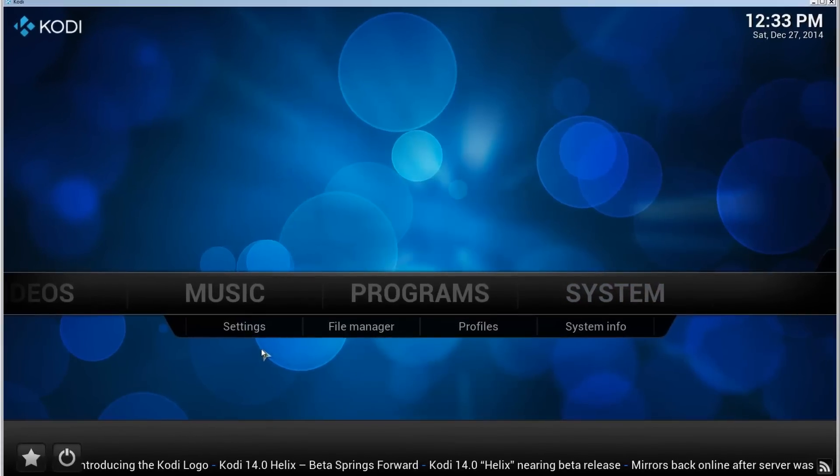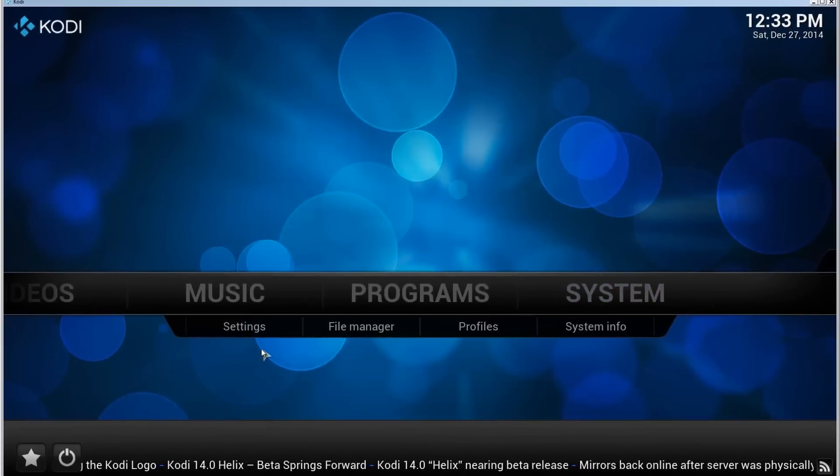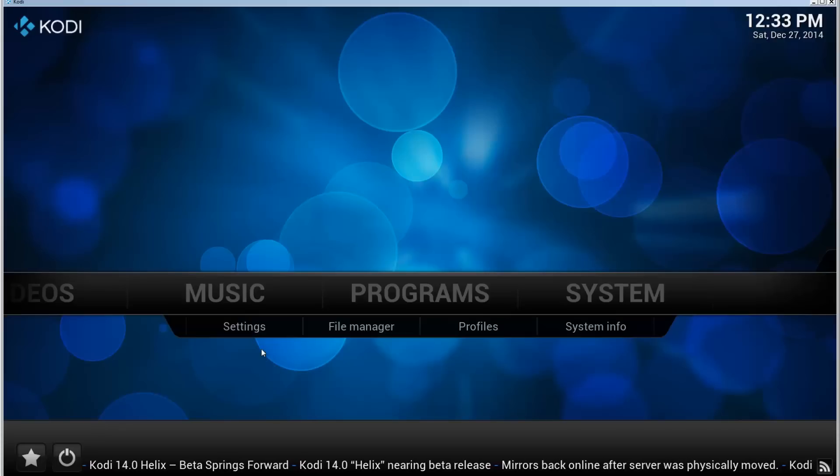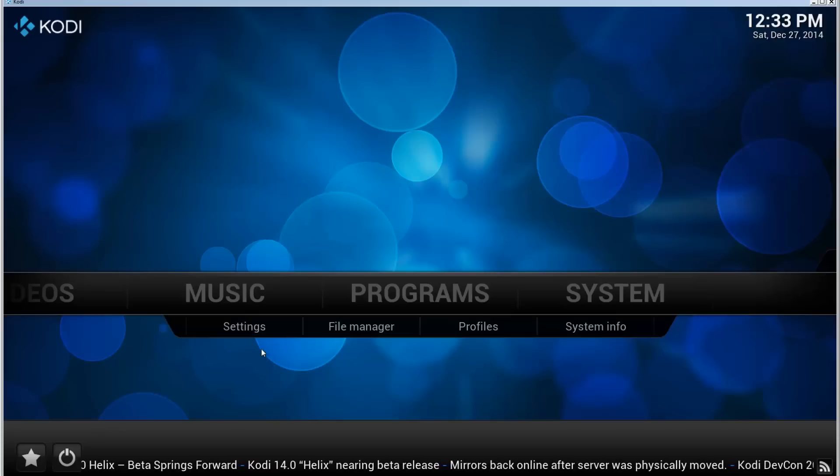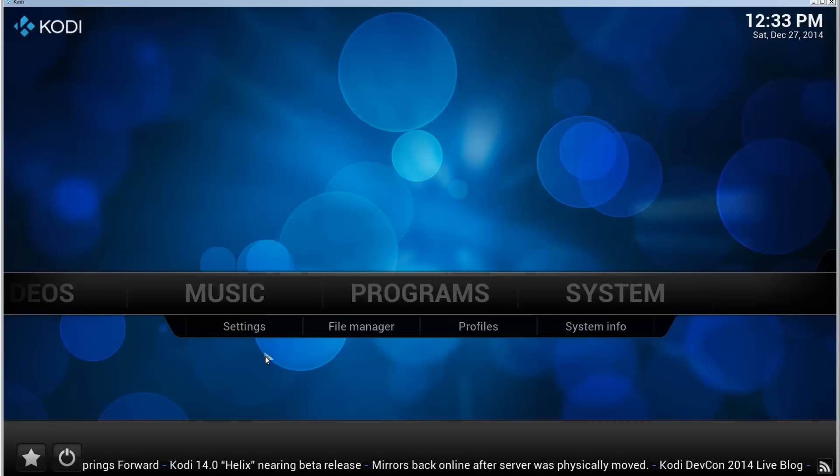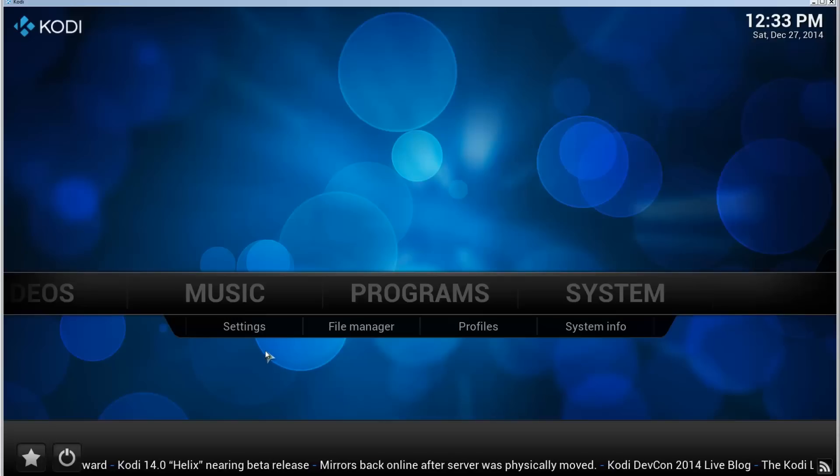Hello and welcome. This is a tutorial video that shows you how you can install the IceFilms add-on using the add-on installer for Kodi 14 or Kodi Helix.